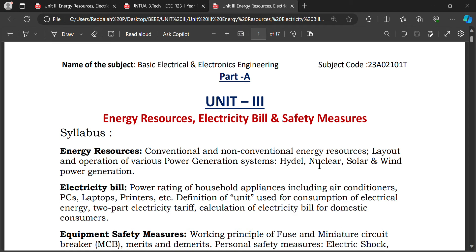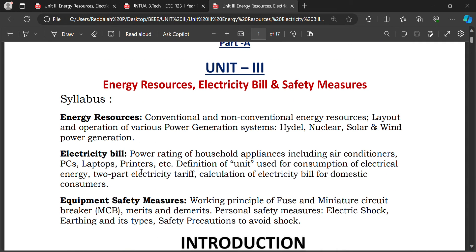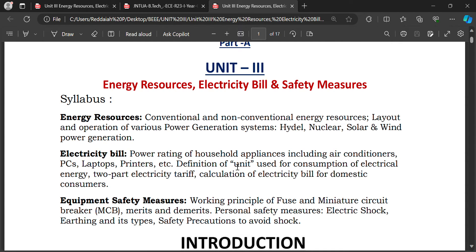Now we go for nuclear power generation. Nuclear power generation uses non-conventional energy sources — nuclear materials available in earth. After nuclear power, we will see solar and wind power generation, then electricity bill for home appliances.